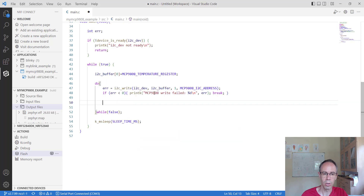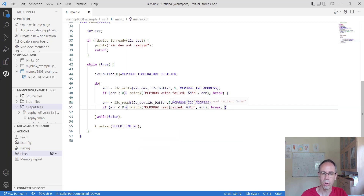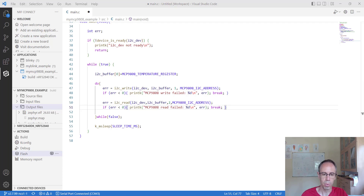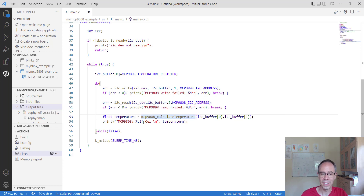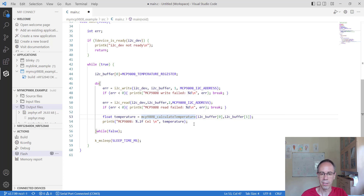After setting the pointer of the sensor to the temperature register, we read out the temperature using i2c_read — passing the I2C device, the buffer with two bytes this time, and the I2C address. If an error occurs, we break. The last step is to calculate the temperature from the two bytes received, using our previously defined calculate_temperature function with the upper byte and lower byte, then print it out with printk using a float variable, which is enabled since we activated float printf support in the project configuration.